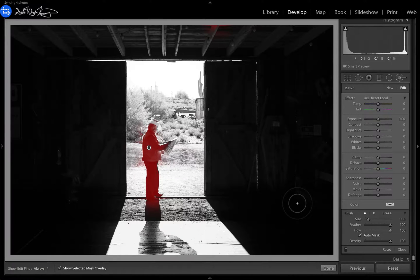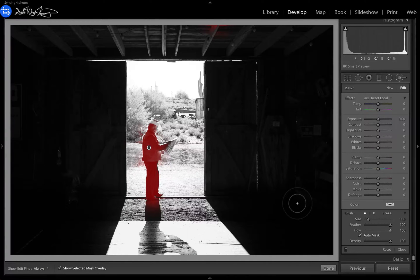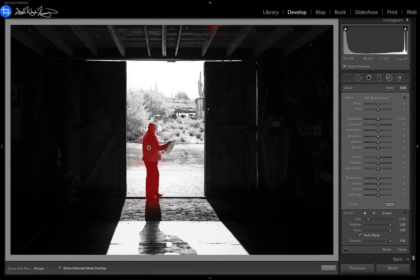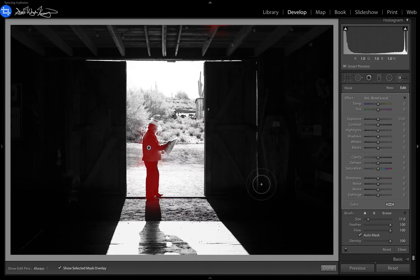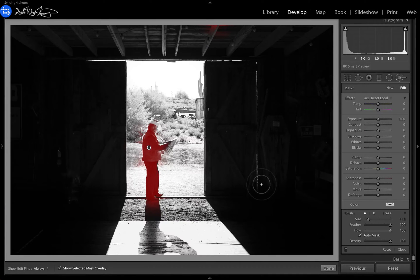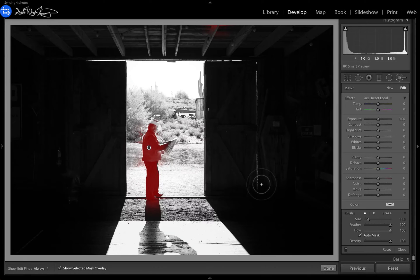So again, O to turn on your mask to see where you're doing your brush or to see where you're doing your gradient or your radial filters, and then Shift O in order to change that color. Thanks for watching.